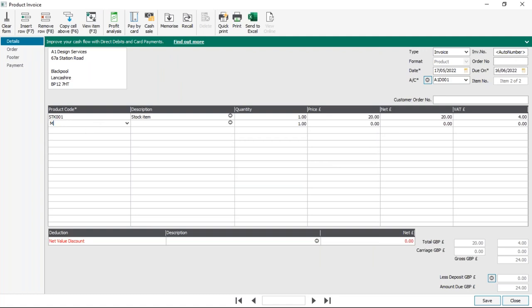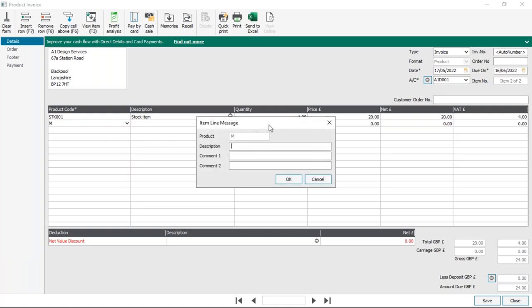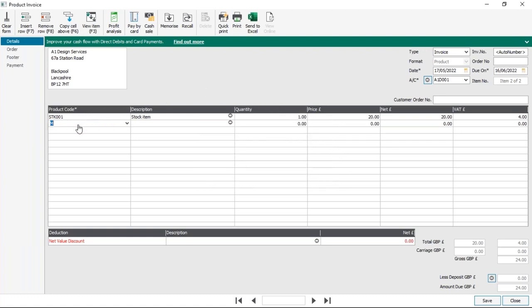The final special code is M, which is for an item line message. Type M and press Tab — it brings up a message with no quantity, unit price, or tax code. It's just a way of adding additional text. For example, if you invoice monthly but deliver goods or provide services throughout the month, you could use M to enter a delivery date and then list the items or services provided, giving your invoice a bit more structure.